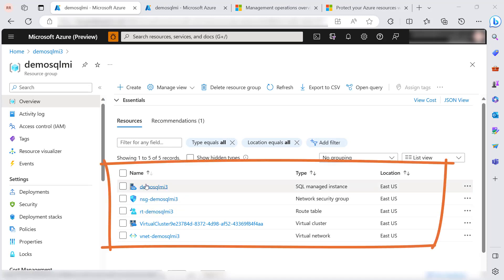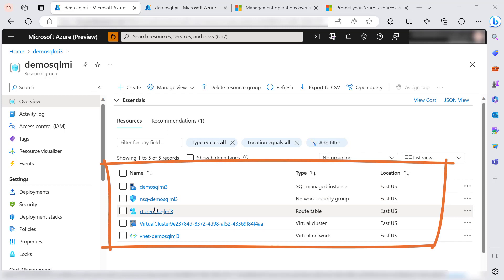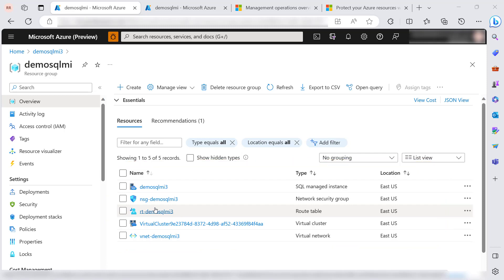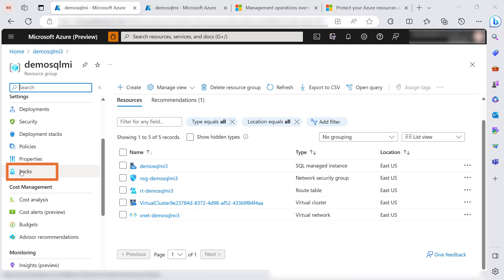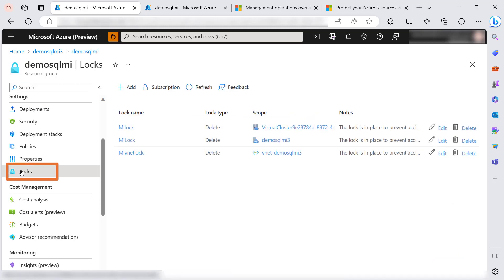To check the locks, let's click on the lock and you can see all the locks on these resources. So for this MI, these are the locks which are on the virtual cluster and on the VNet.